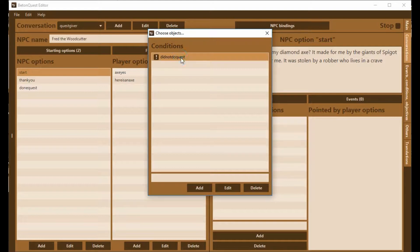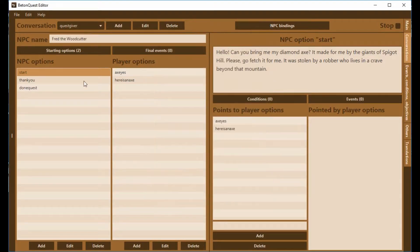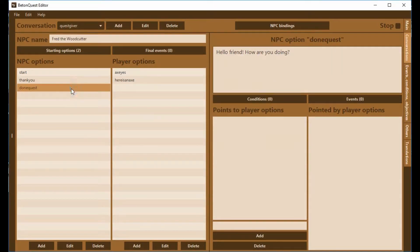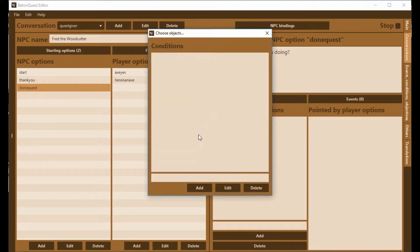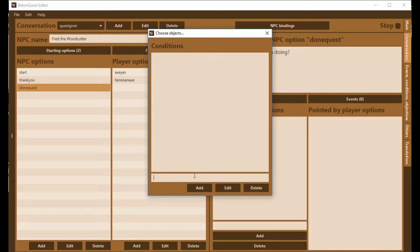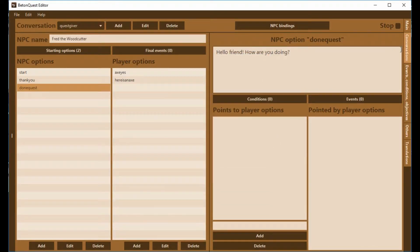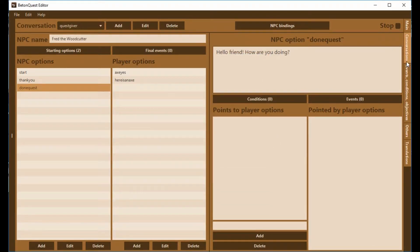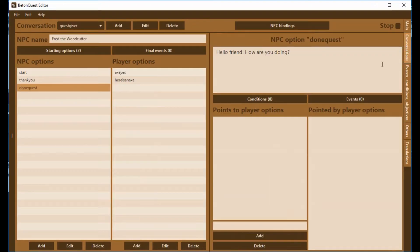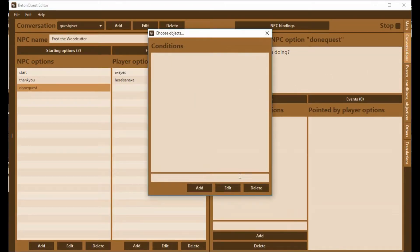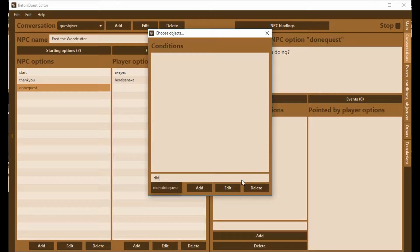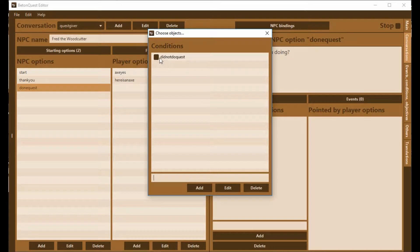If we want, we could move the condition. We could have the condition right here on DoneQuest. We could put the condition, I just need to remember what that condition is called. It is DidNotDoQuest. So we're going to put the condition DidNotDoQuest and leave it there.